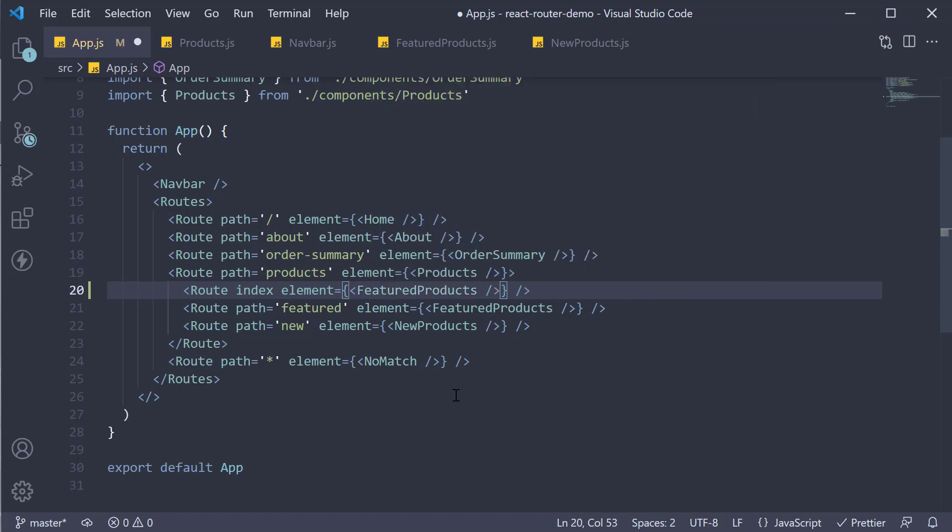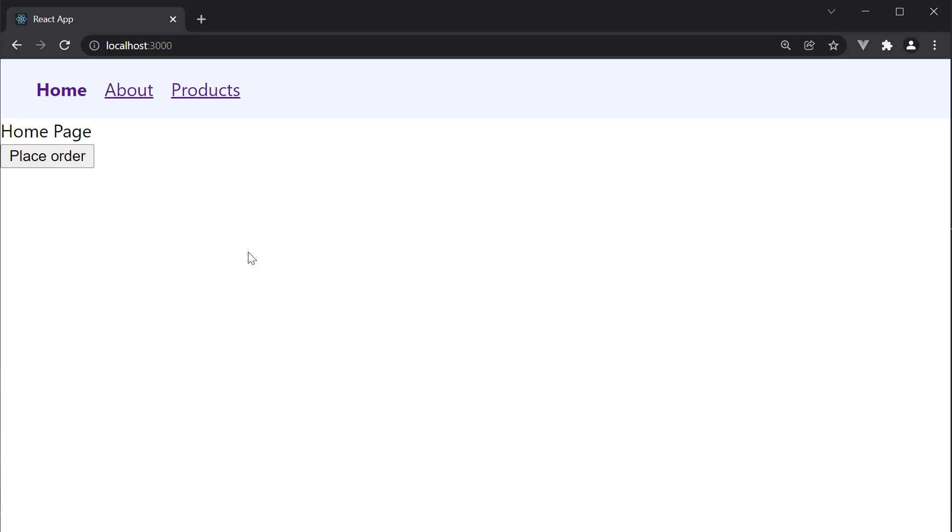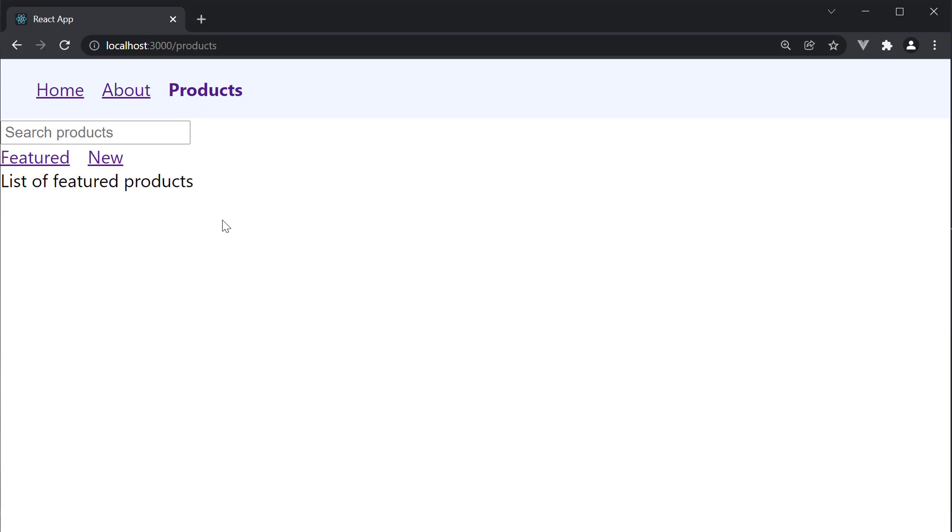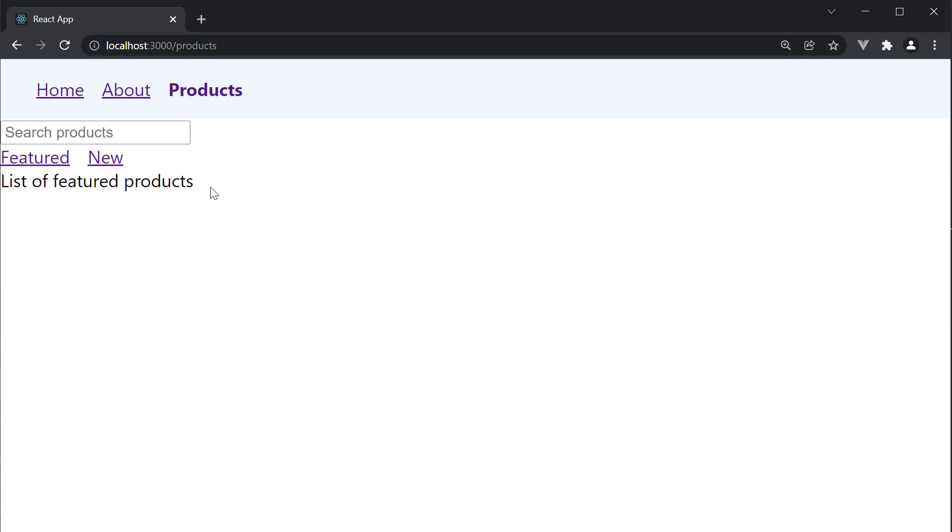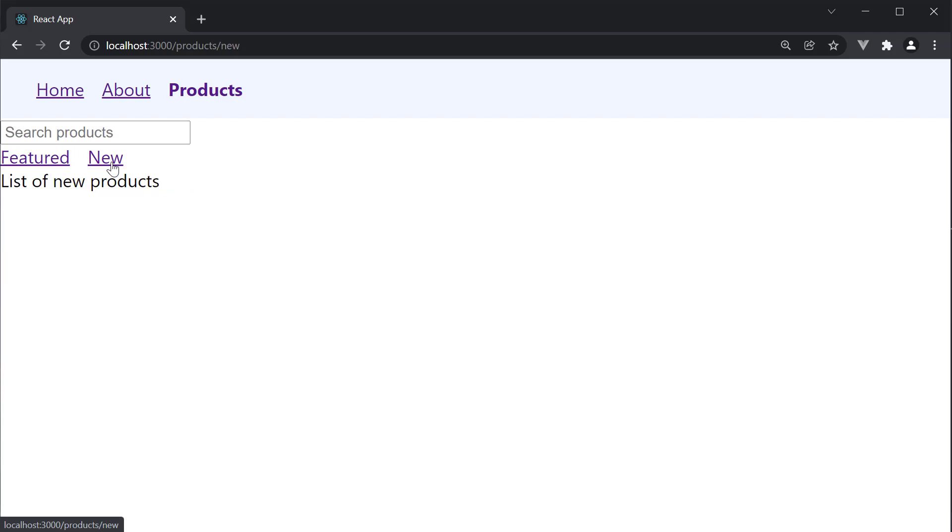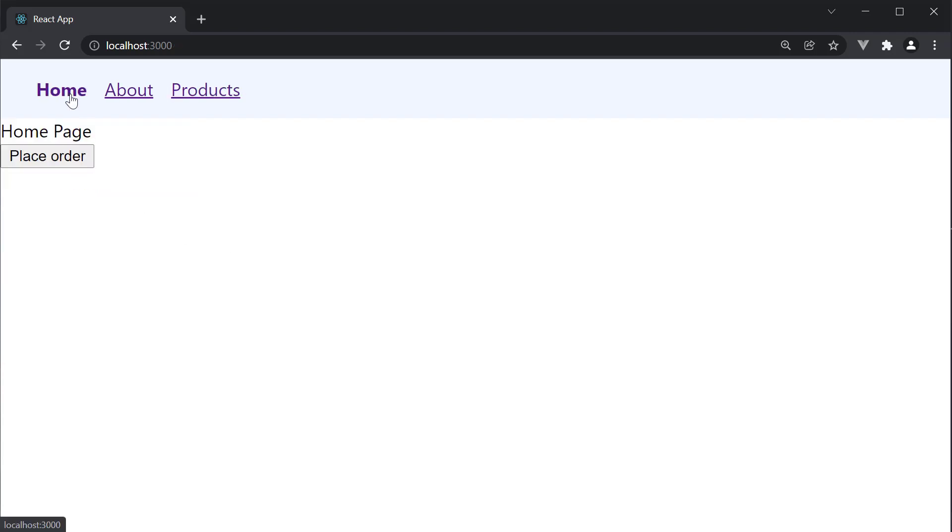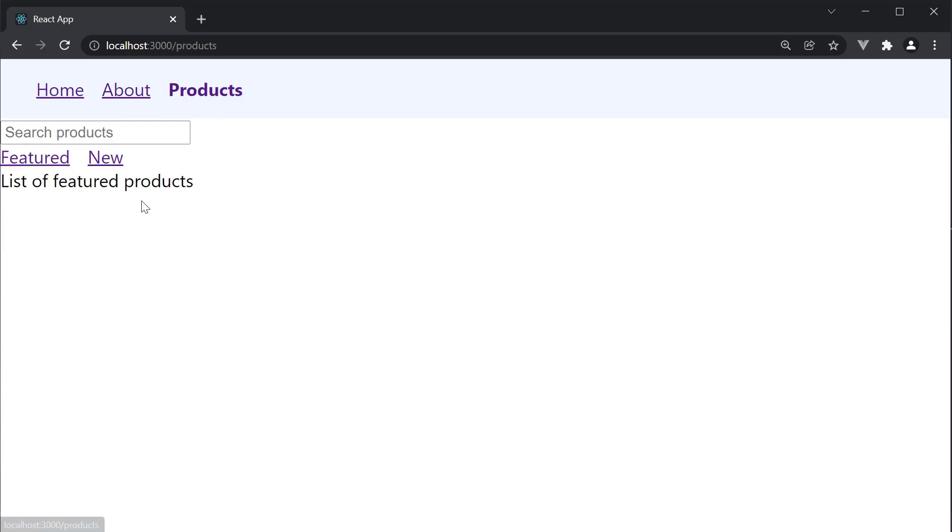If you now head back to the browser and navigate to the products page, the URL is just /products, but we still see the featured products child component. Of course, if you click on featured, it remains the same, and you can also navigate to new products. You can see the index route is working as expected.